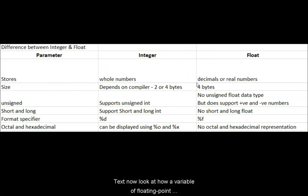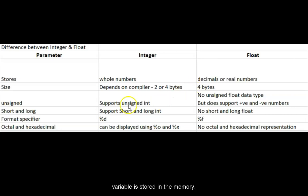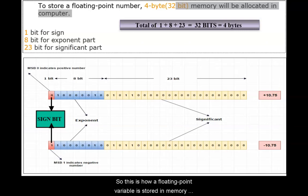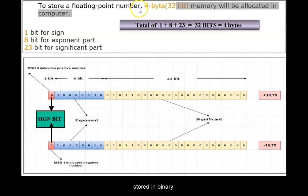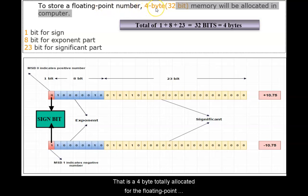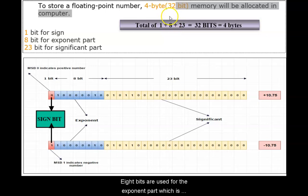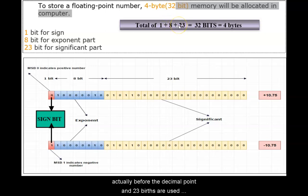Let's now look at how a floating point variable is stored in memory. So this is how a floating point variable is stored in memory by the computer. As you know, everything is going to be stored in binary. So there is four bytes totally allocated for the floating point variable. One bit is used for the sign bit. Eight bits are used for the exponent part which is actually before the decimal point, and 23 bits are used for the significant part which is actually after the decimal point.